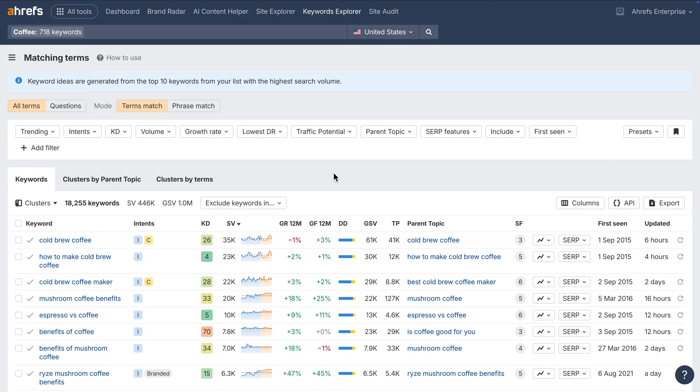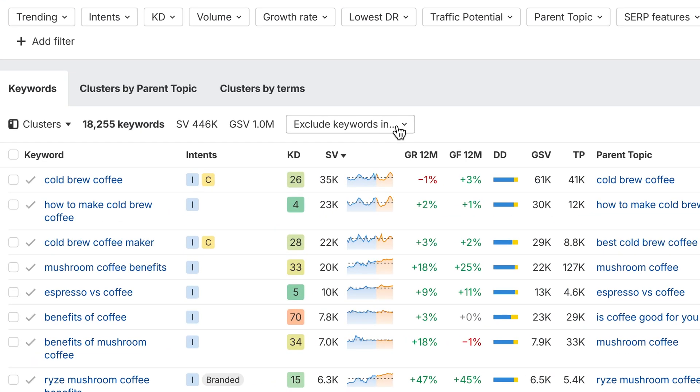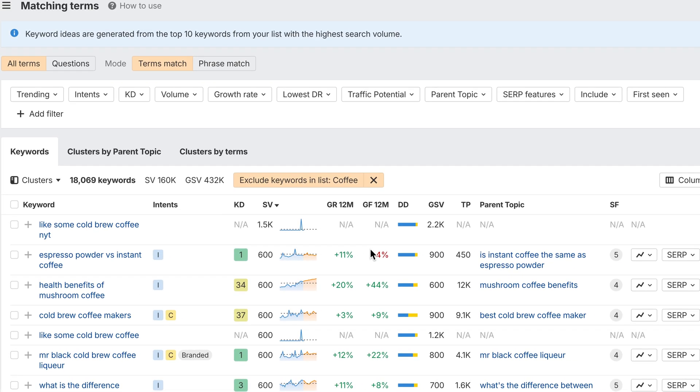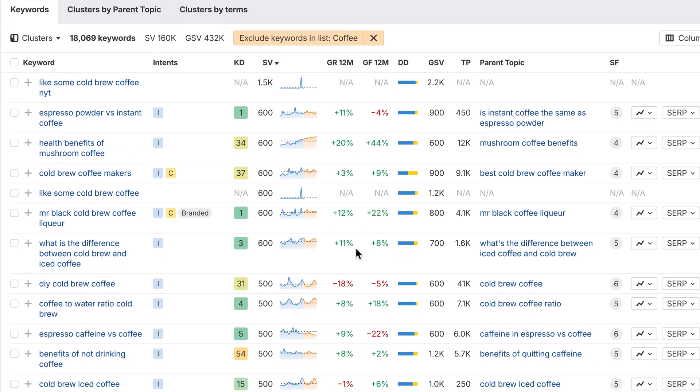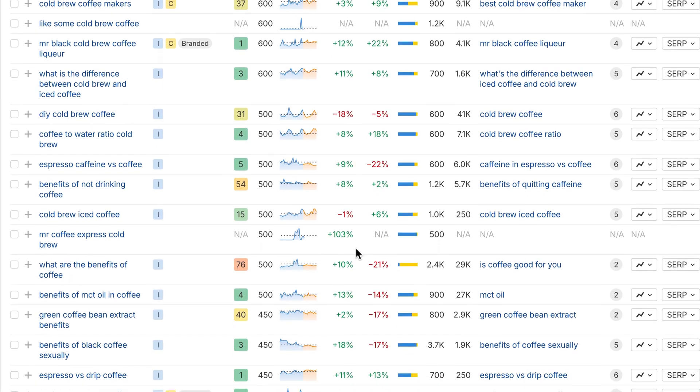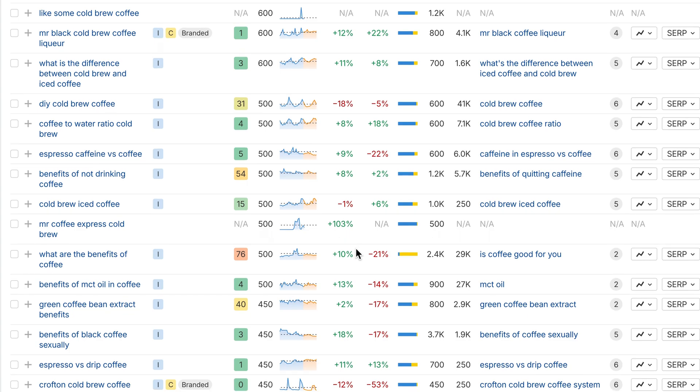Next, a highly requested filter. You can now exclude keywords that are already in a list or project from Keyword Ideas reports. This makes it easier to focus on fresh opportunities without clutter.